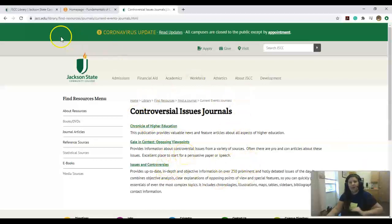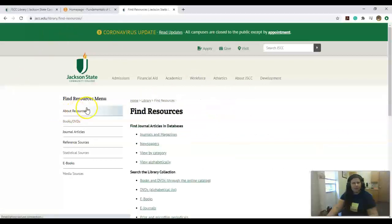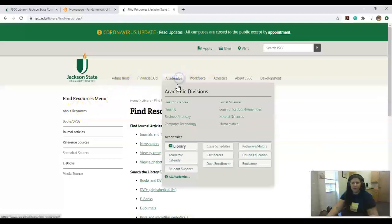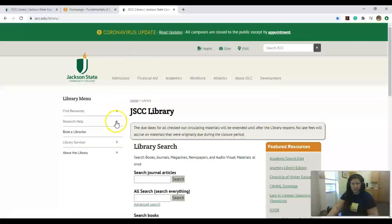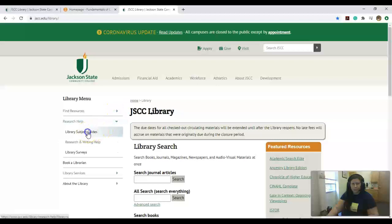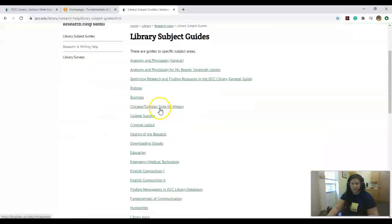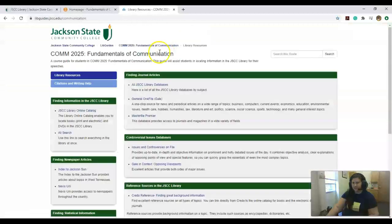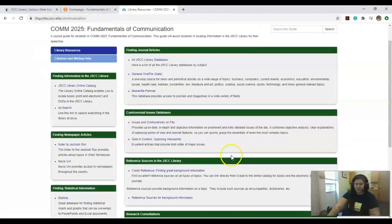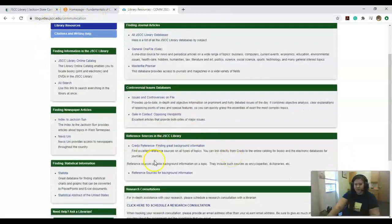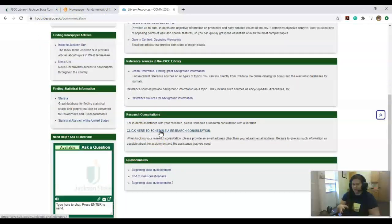There is a great LibGuide you all have access to, and I know your professor will be linking it off of your class page. You can also access it in the library. Come to Research Help and do LibGuides, and it is listed here by the title of your class. It has a lot of different resources. You can schedule an appointment with us.